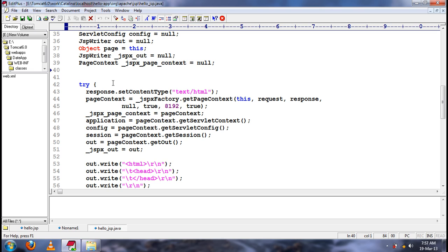Since these objects are not generated by us, and this logic is not written by us, these objects are automatically available for every JSP page. We won't write any code to create these objects — the creation of these objects will be done by the web server itself. So these objects are called implicit objects.